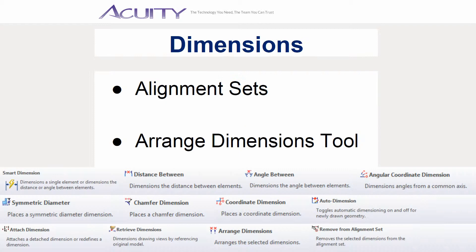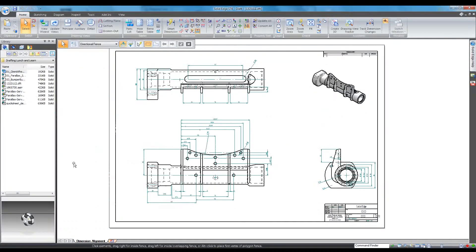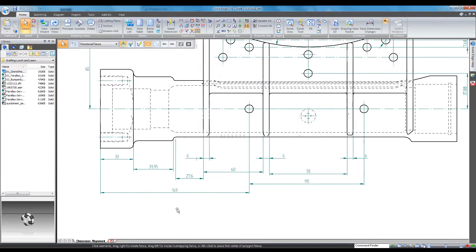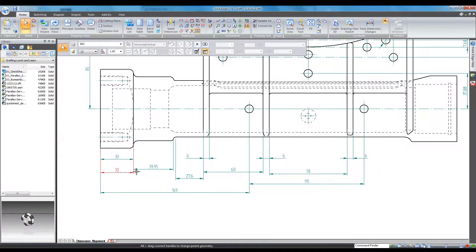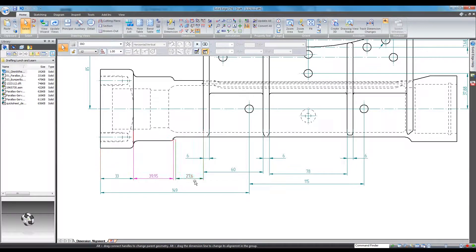Now let's take a look at some tools Solid Edge provides for arranging and aligning dimensions. For this demonstration, I'm going to use a pre-dimensioned drawing. To create an alignment set in Solid Edge, select a dimension and then while holding the left mouse button down, move your cursor over the dimension you would like to align with. You should see your first dimension snap to align with the second, and the second dimension turn red. Release the mouse button to align the dimensions.